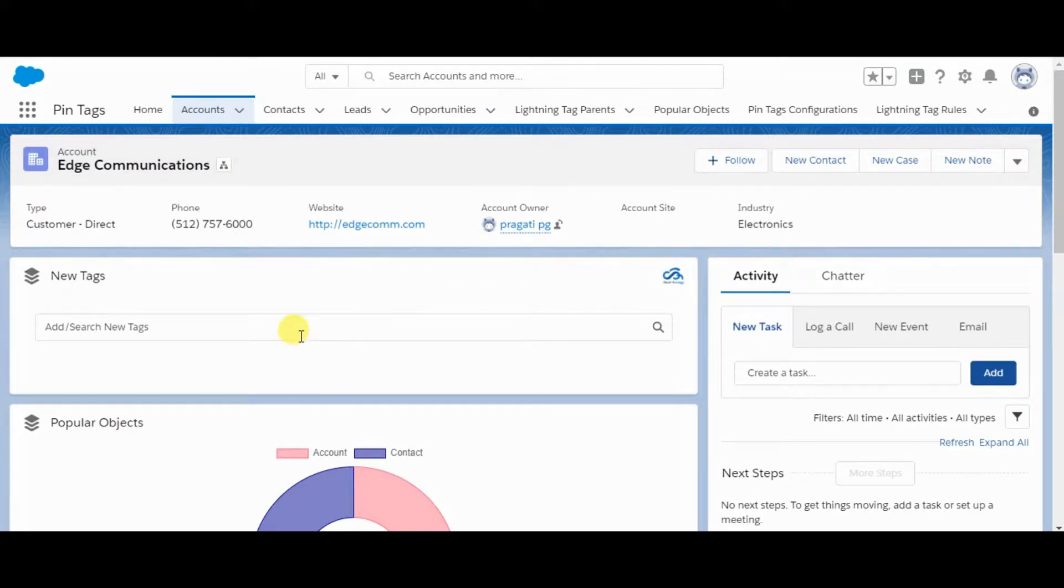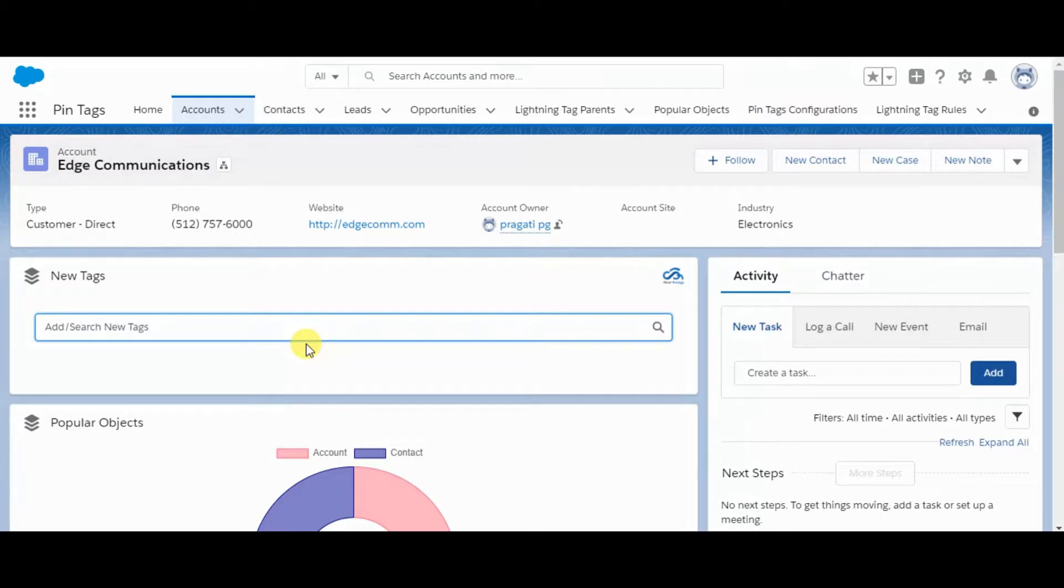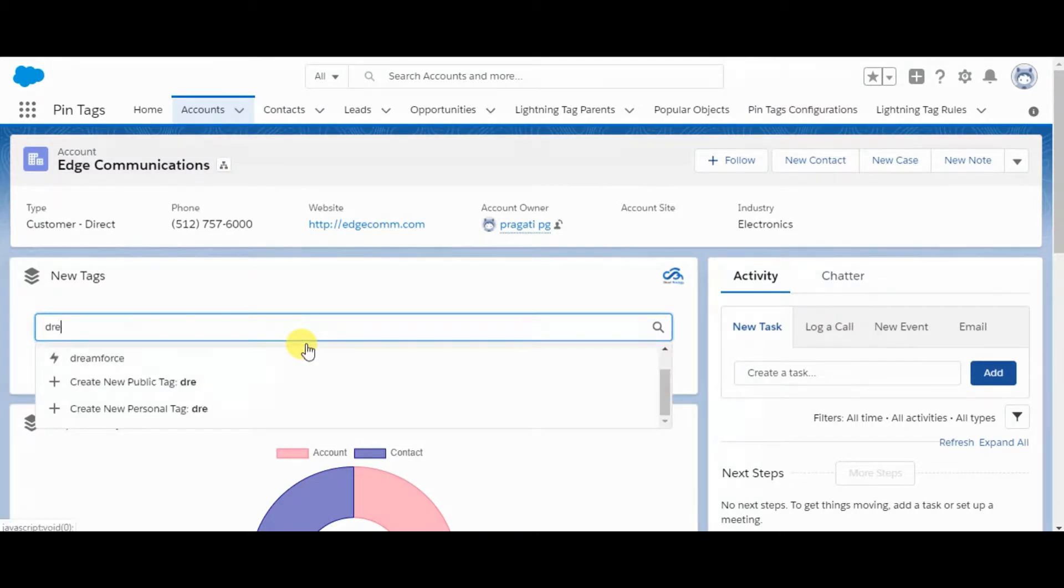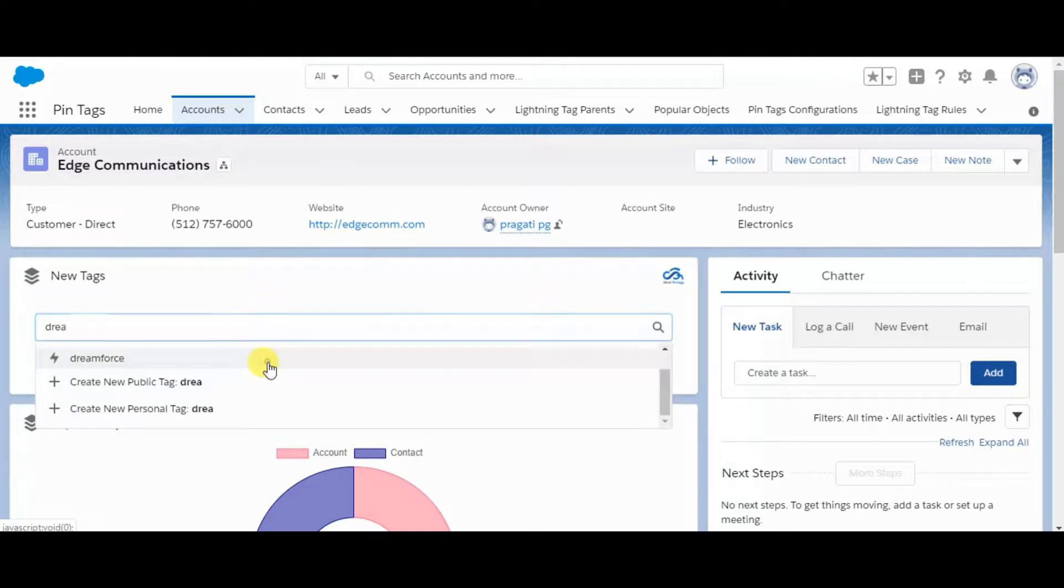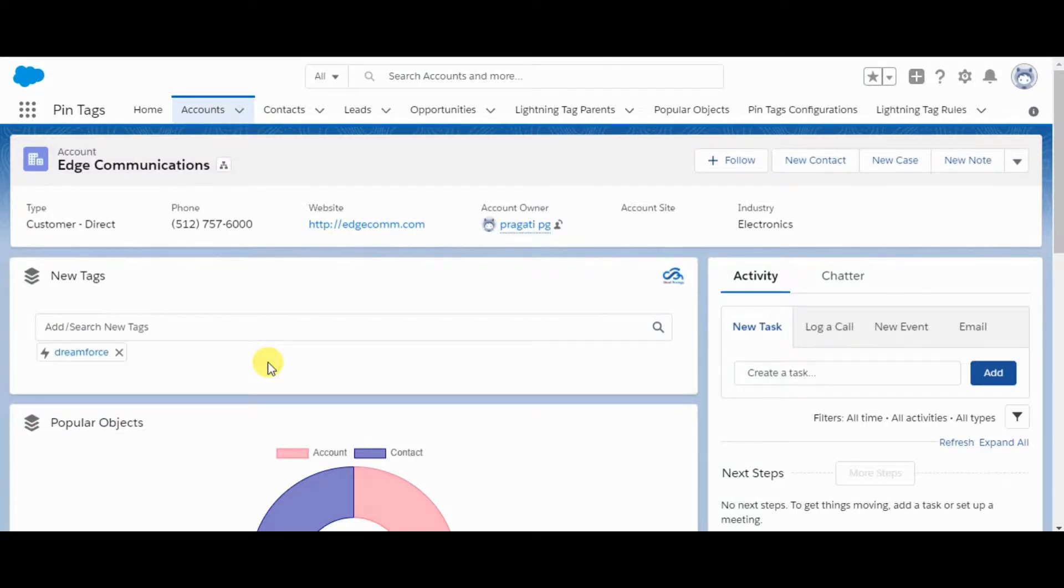Since no tag has been attached to this particular record, I am going to add a tag, Dreamforce, which is already created. It is added to this record.